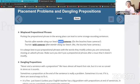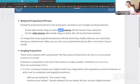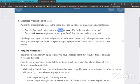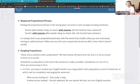Any questions? All right, let's continue. Sophie continues reading: 'It is always best to put prepositional phrases with the words they modify, unless you are consciously moving another phrase. Make sure you don't put the prepositional phrase after a noun that it doesn't modify.' Exactly. And I would add: make sure also to put the noun in the correct position, because if the noun is in the wrong position, the connector is going to be in a different position too.